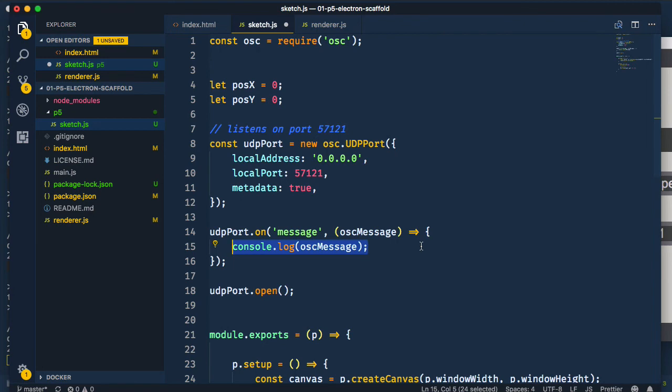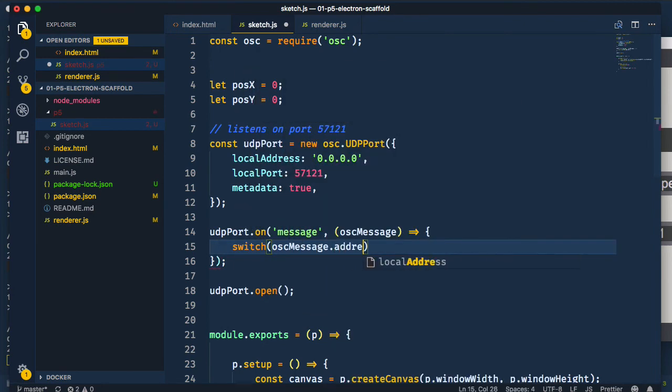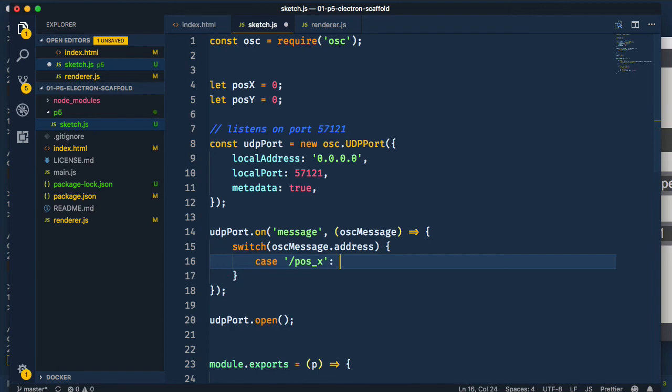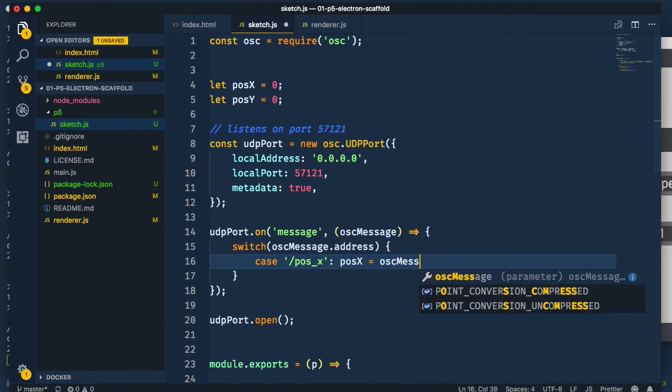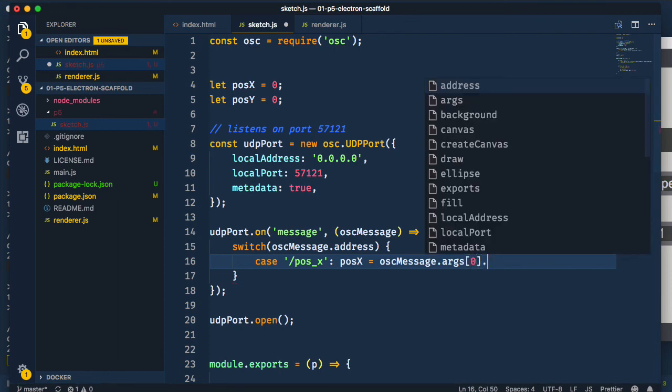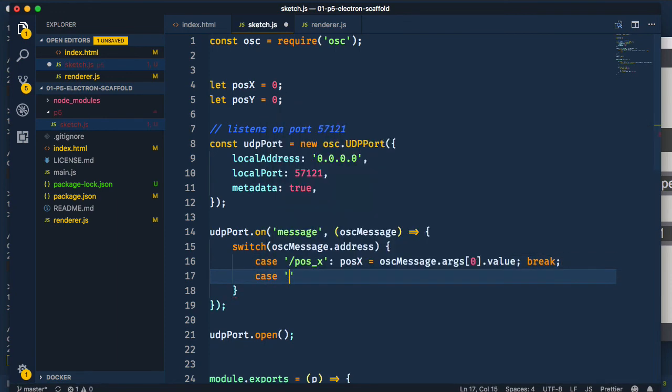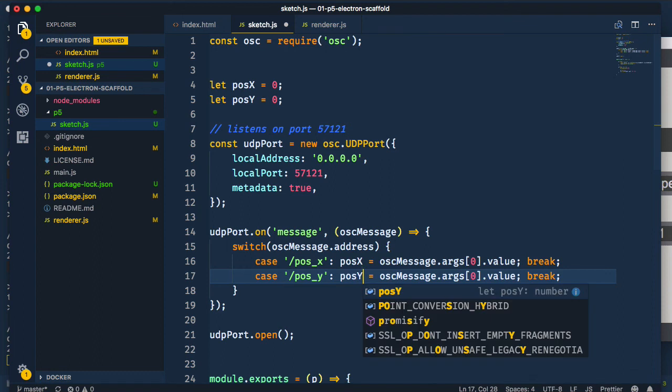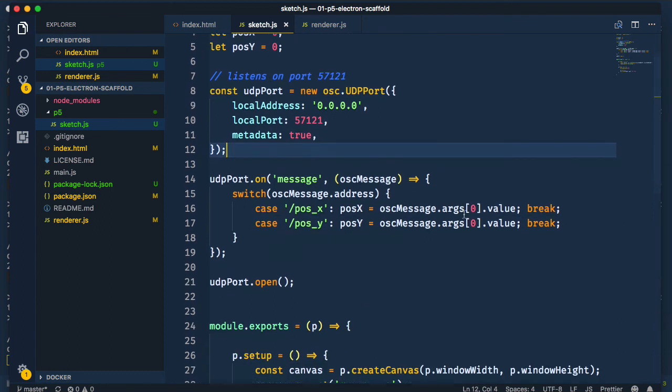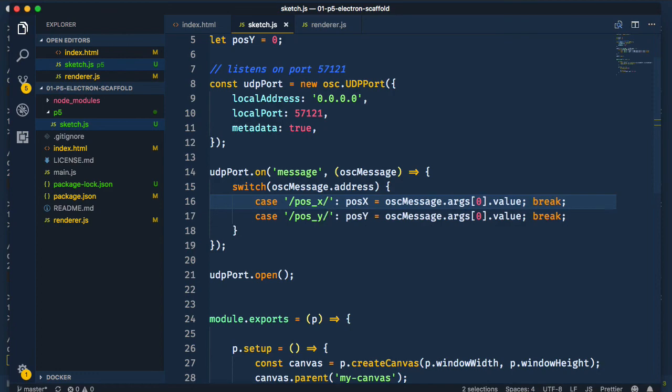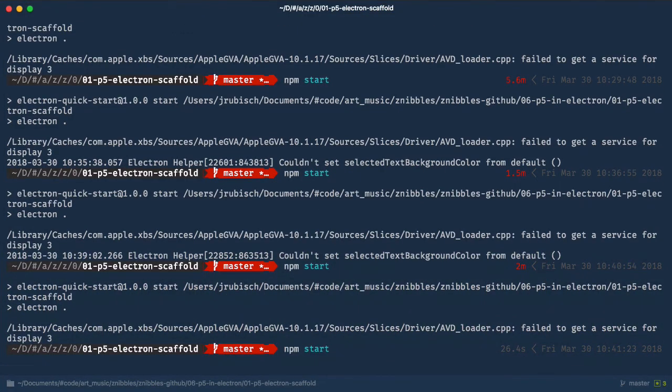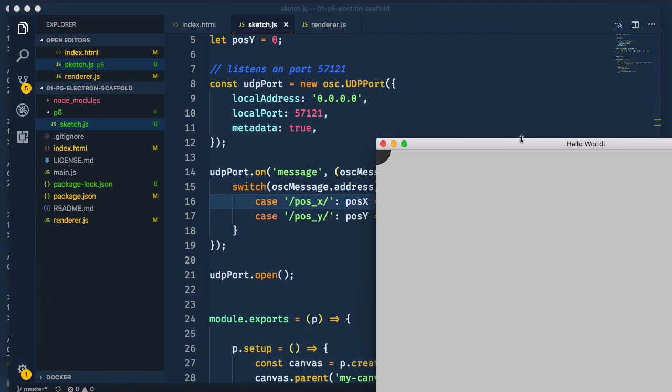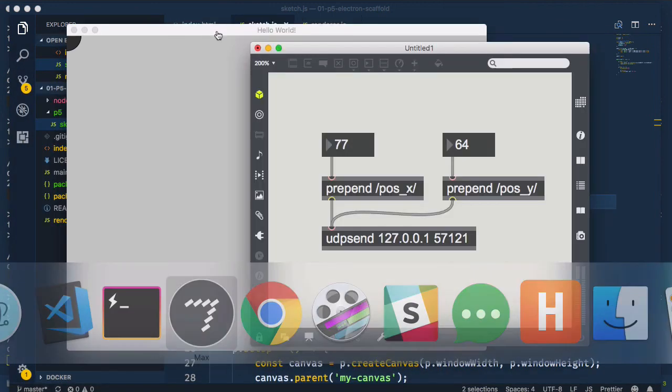In the message receiving callback, we need to switch on the message address, and reassign the position coordinates. Back in the max patch, we can use the number boxes to control the circle's position.